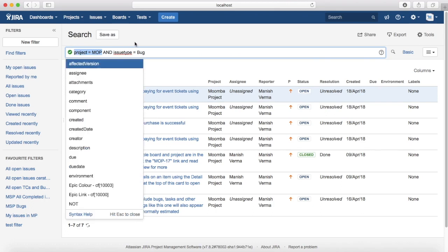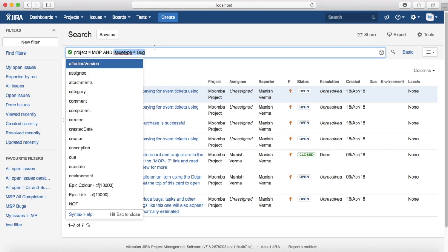If you see the query here, the first part of the query 'project is equal to MOP' - project is the field, is equal to is the operator, and MOP is the value. And that makes one simple query. Then the second highlighted section is 'issue type is equal to bug', so issue type is field, is equal to is operator, and bug is the value.